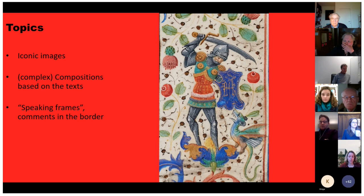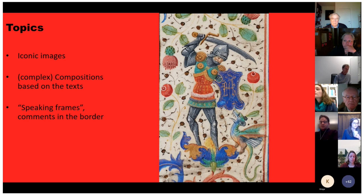We are going to approach these compositions by studying a number of compositional elements, like the division of the picture plane, use of space and perspective, use of colour, side lines, movements, light and shadow, and the role of details.